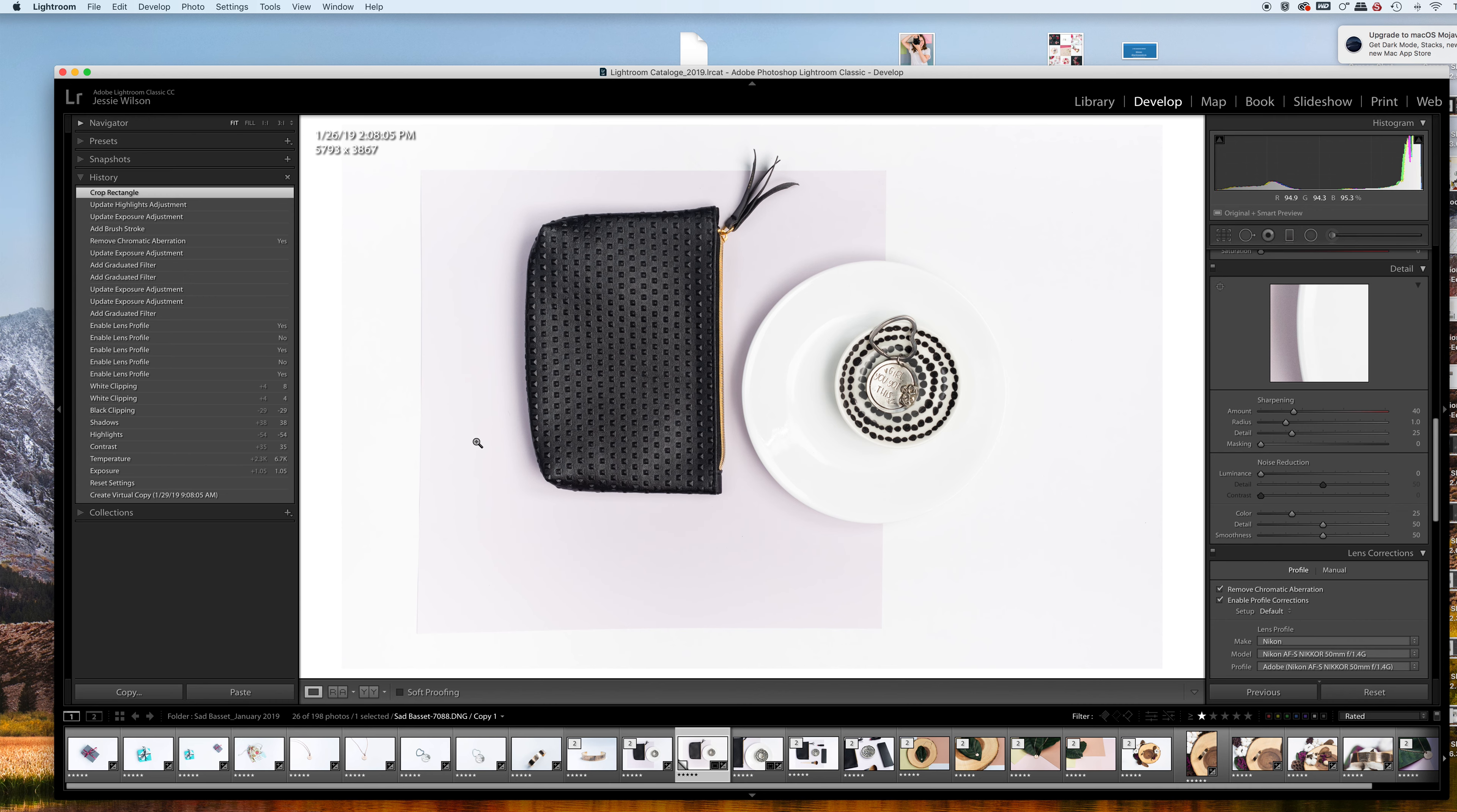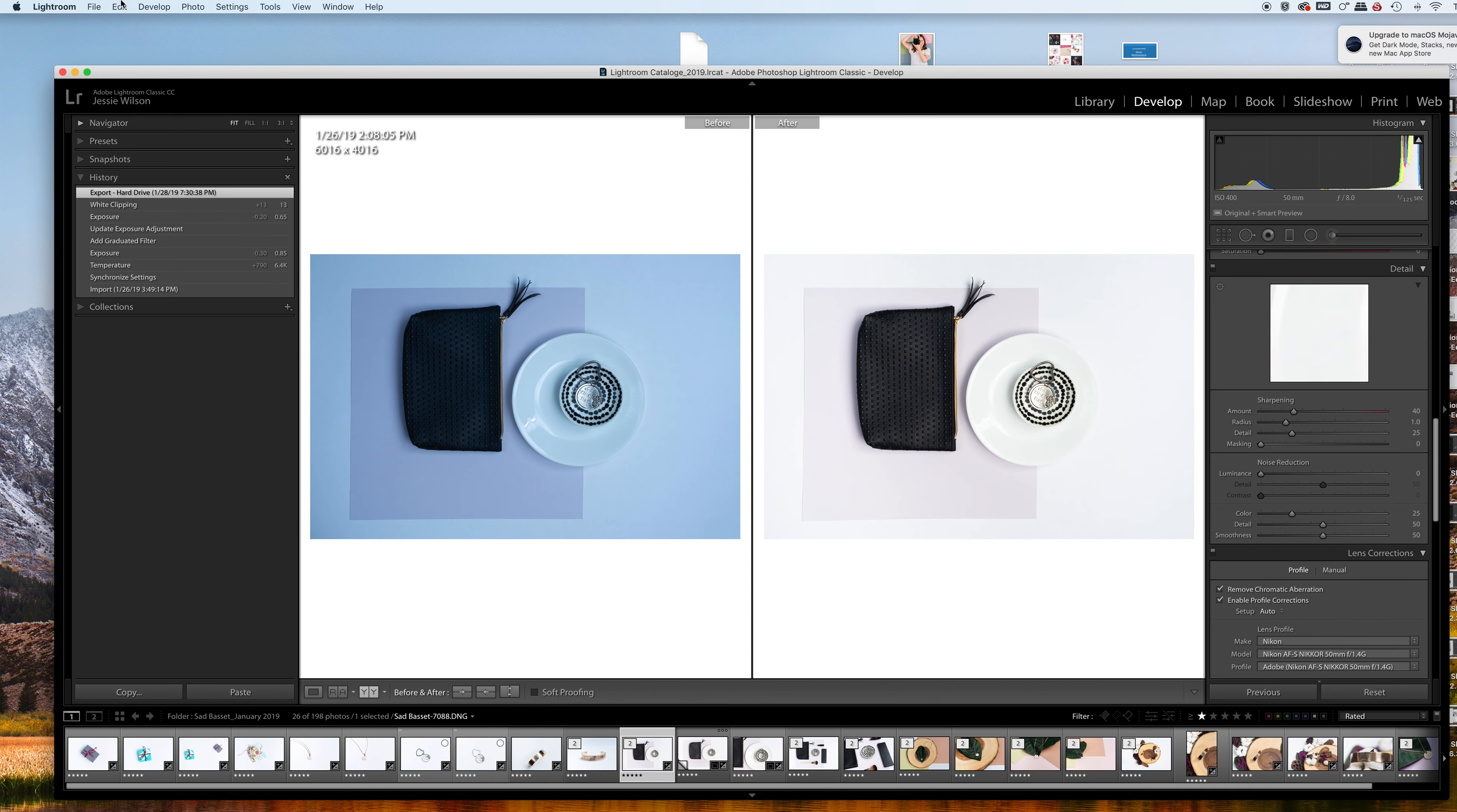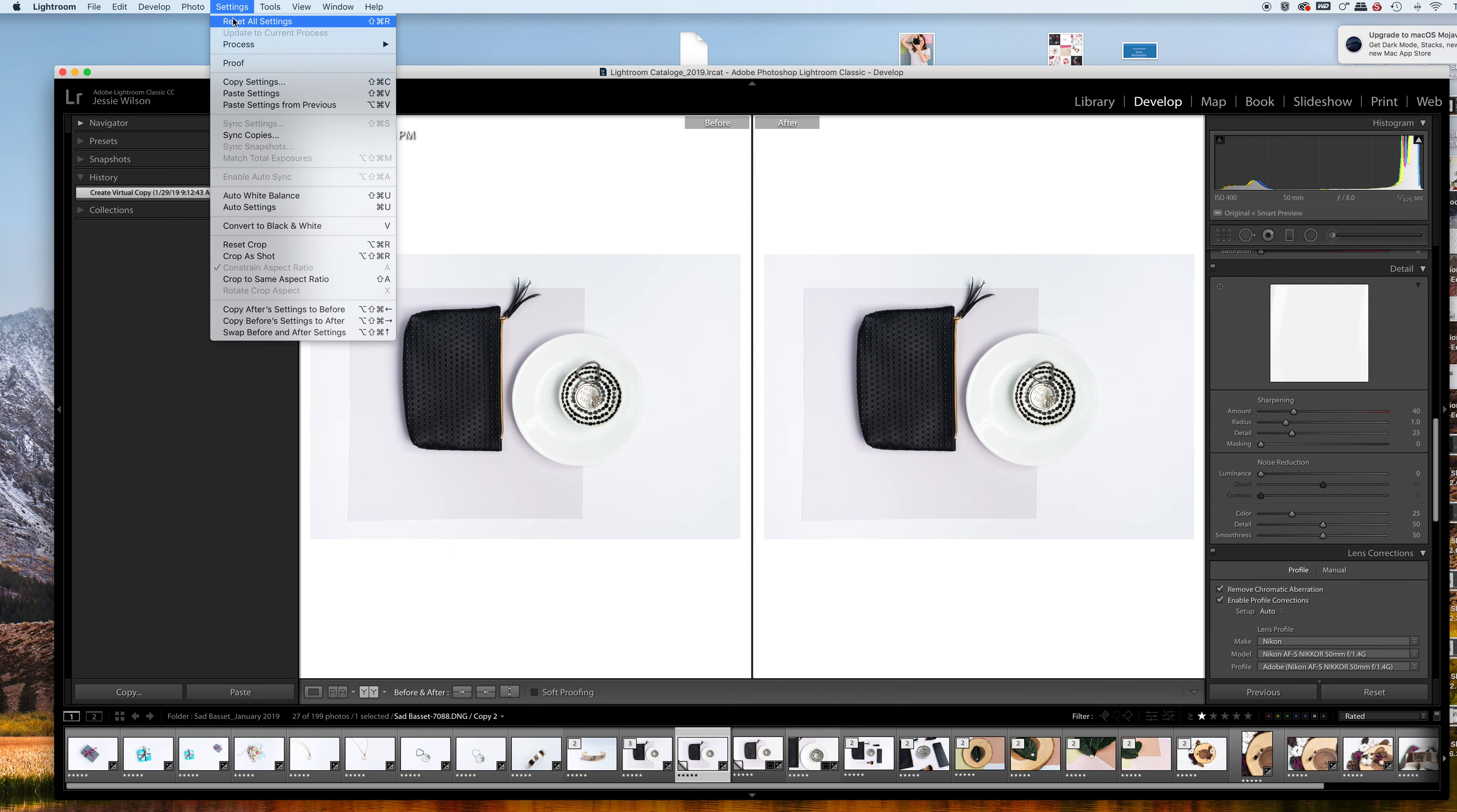That's basically how I edit my flat lays. You can see the before and after what we did. Actually, it's not really showing the true before and after for some reason. Let's create another virtual copy and reset those settings.